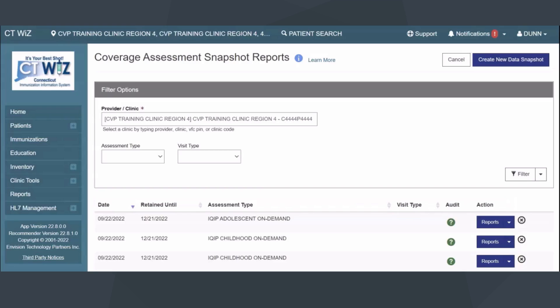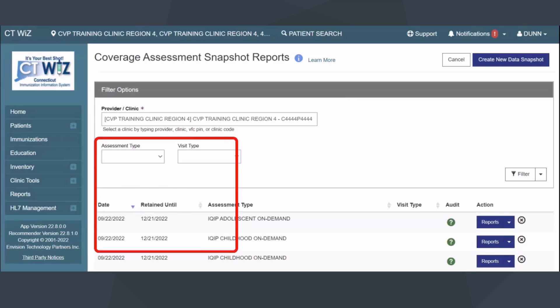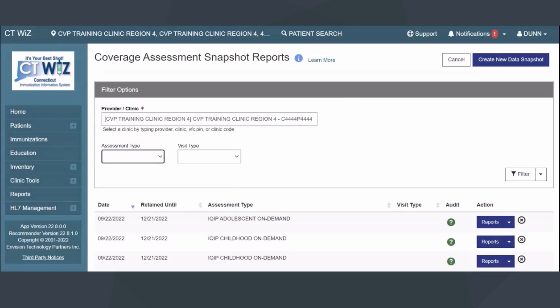Once the user creates a data snapshot, it is available on the Main Coverage Assessment Snapshot Report screen, along with other previously created snapshots. To generate reports for a recently run or previously run coverage assessment snapshot, first verify that the correct provider and clinic are displayed on the screen. Then find the snapshot that you are looking for. You can click on the Assessment Type drop-down menu to filter the list of snapshots, if needed.